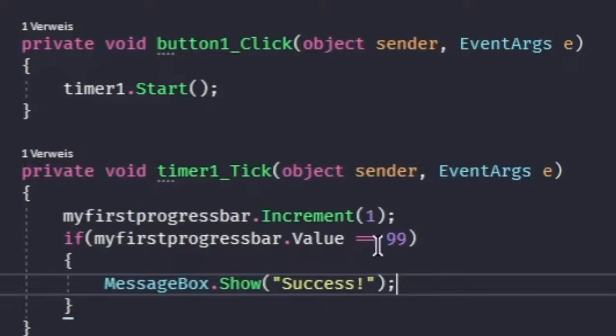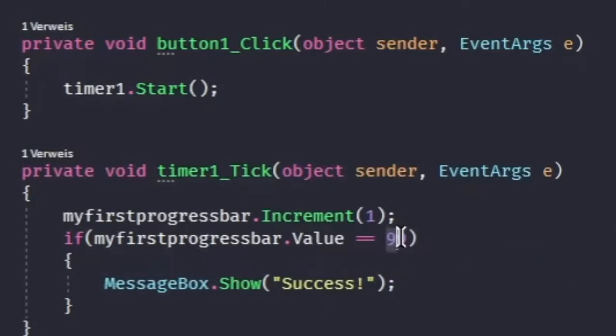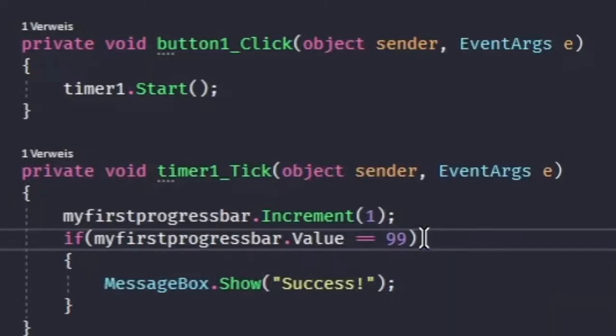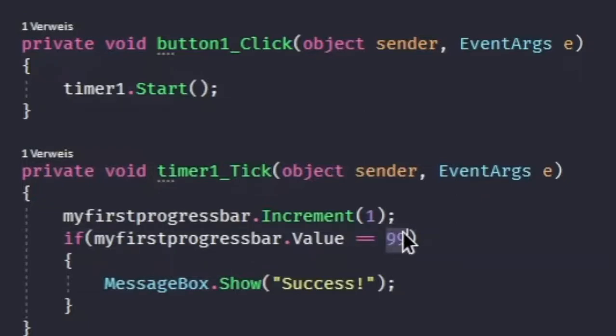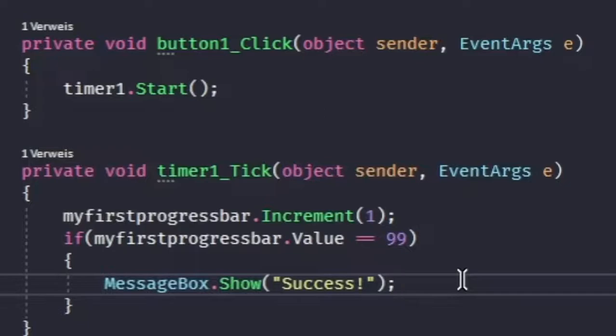Now, why did we choose 99 and not 100? That's because if the progress bar reaches 100%, it stays on 100%. And if we asked for 100%, it's going to spam our message box and our computer will crash. And, of course, we don't want that.